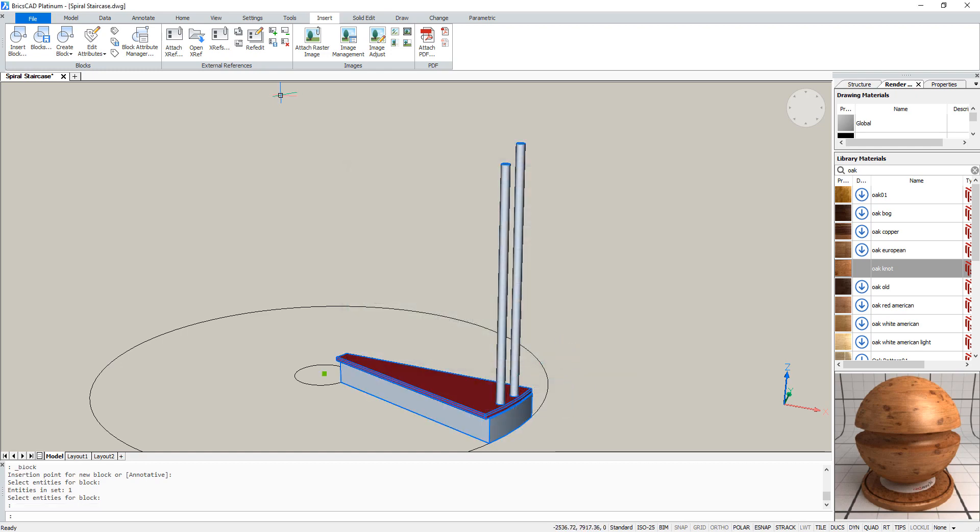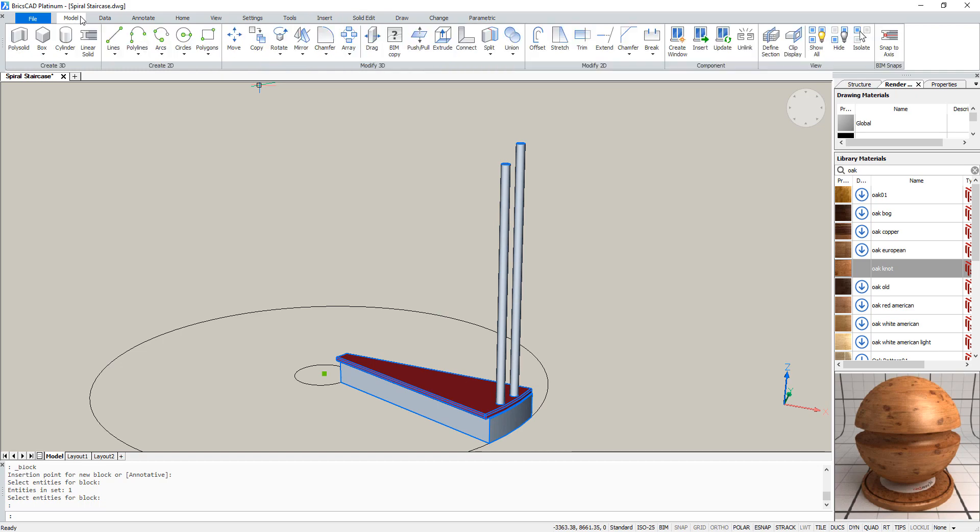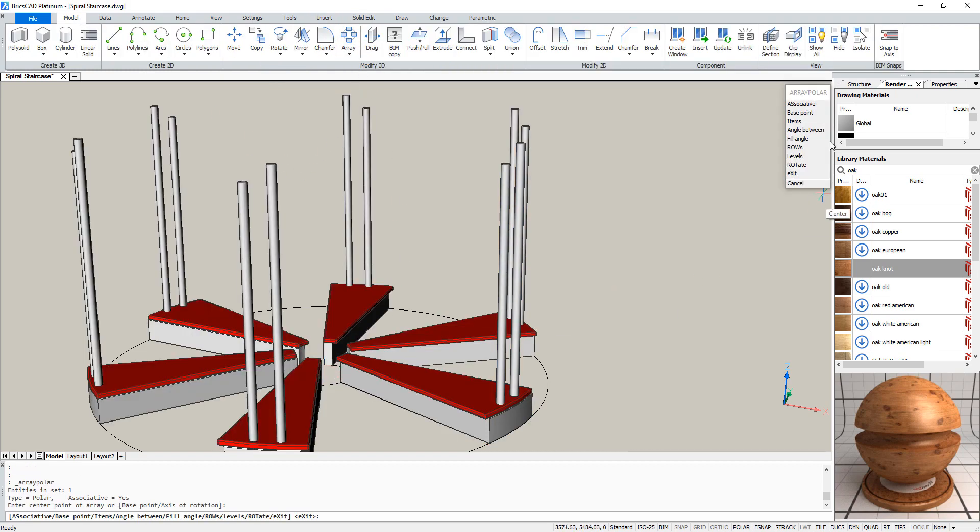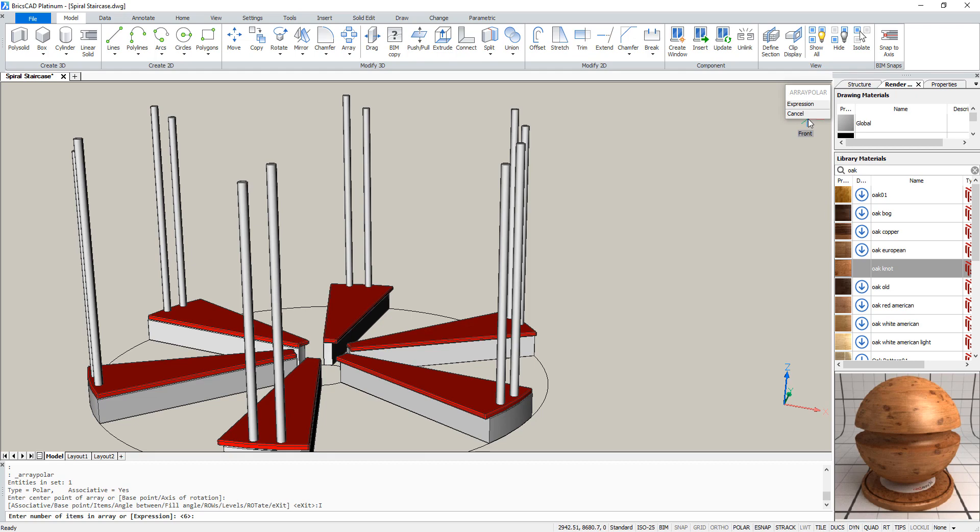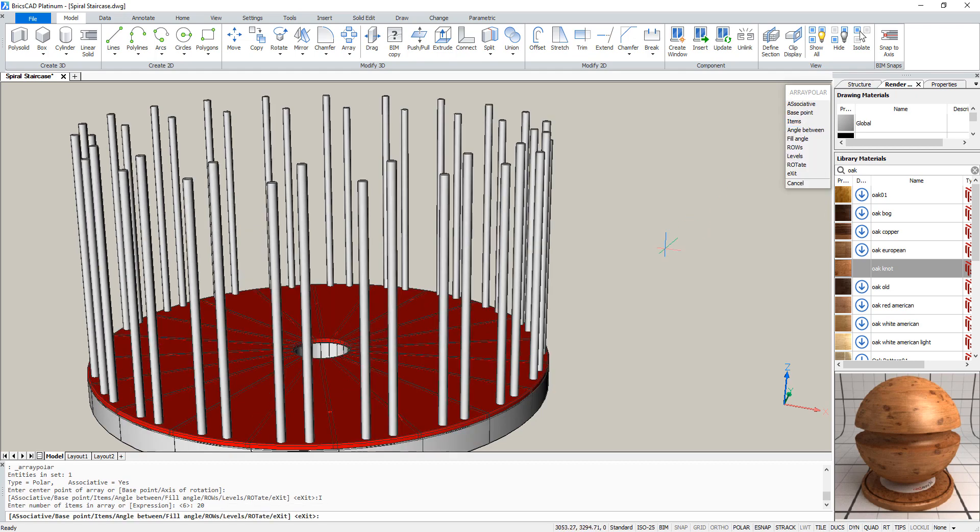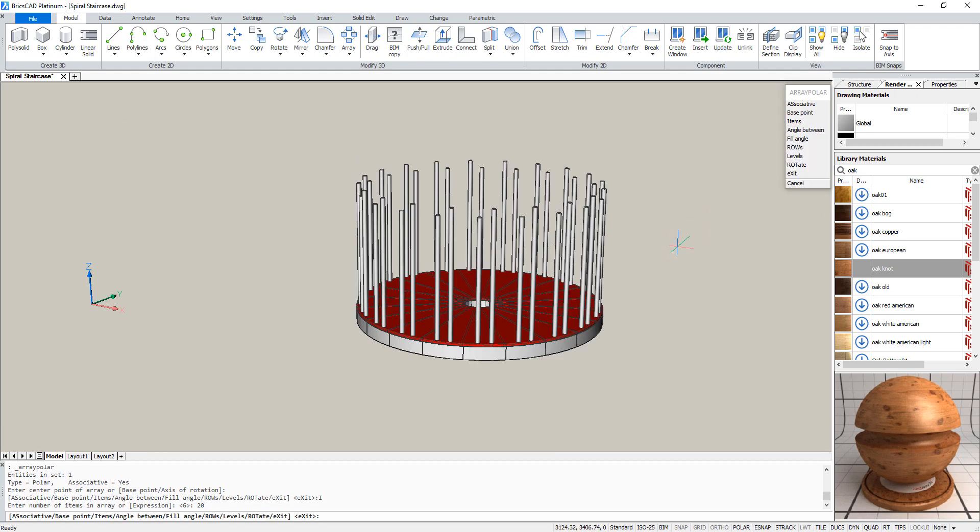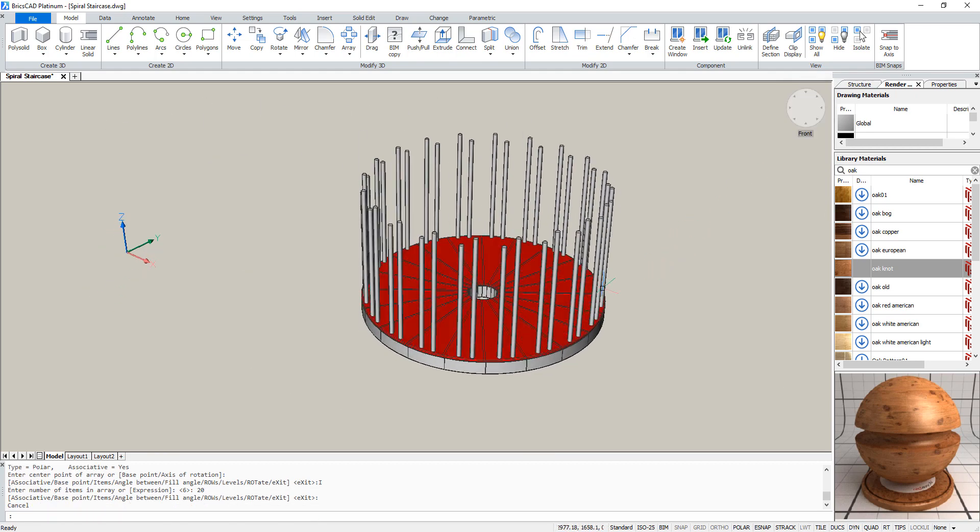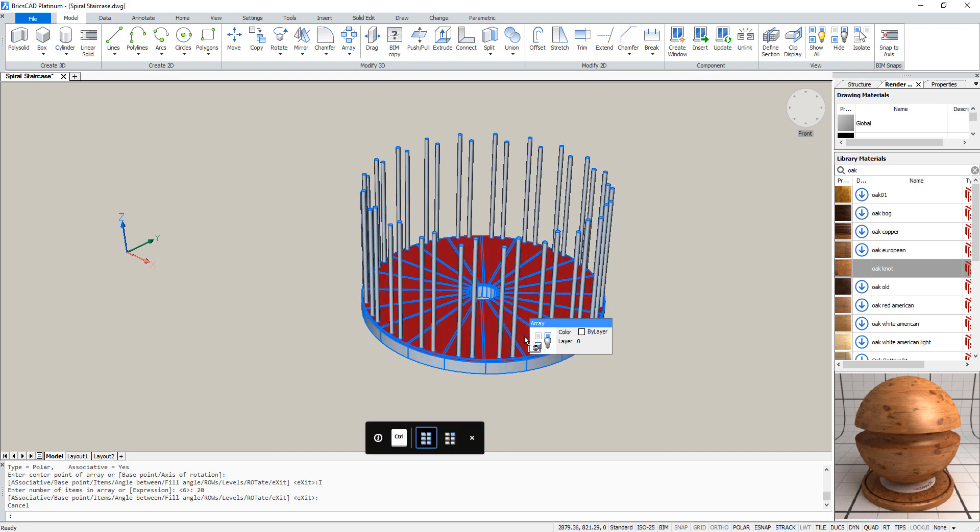We need to create a polar array of this block. Select the center and enter 20 items. So this is our array. We need to explode it now.